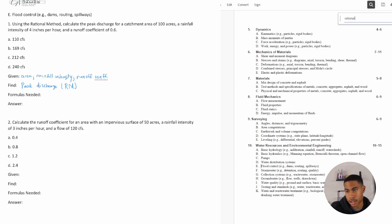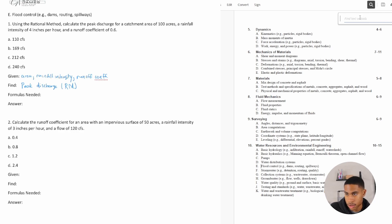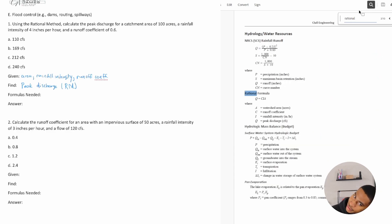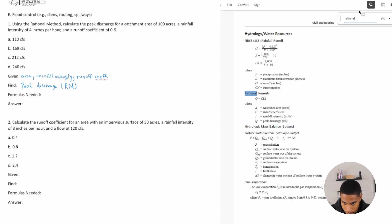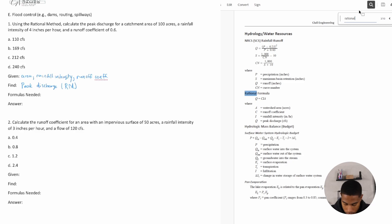Searching 'rational method' in my handbook. Three things come up — rational formula, rational method. Q is the peak discharge, which is what I'm trying to find. C is my runoff coefficient — I'm given that. I is the rainfall intensity in inches per hour — I'm given that. And A is the watershed catchment area in acres — yes, I have that too.